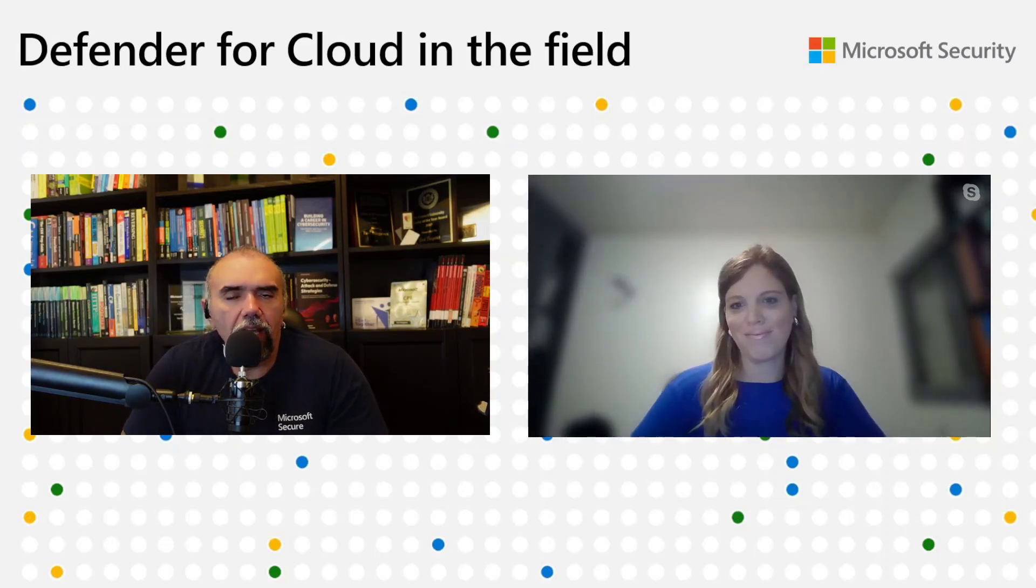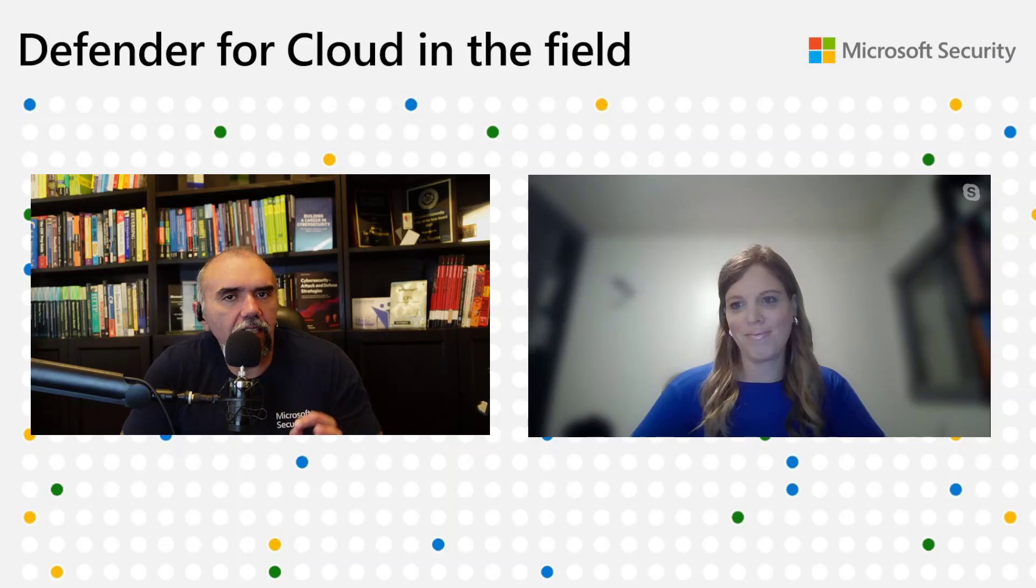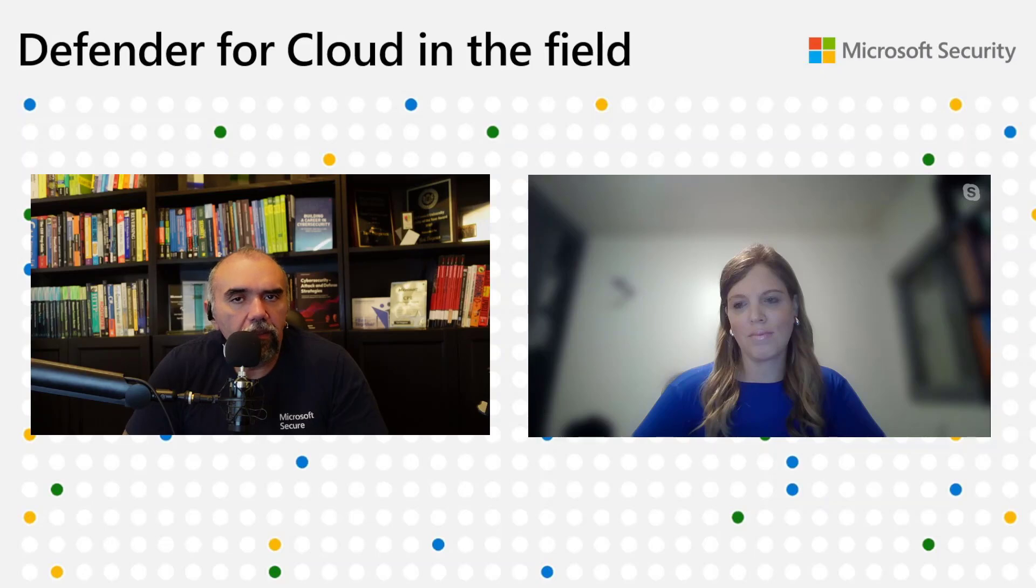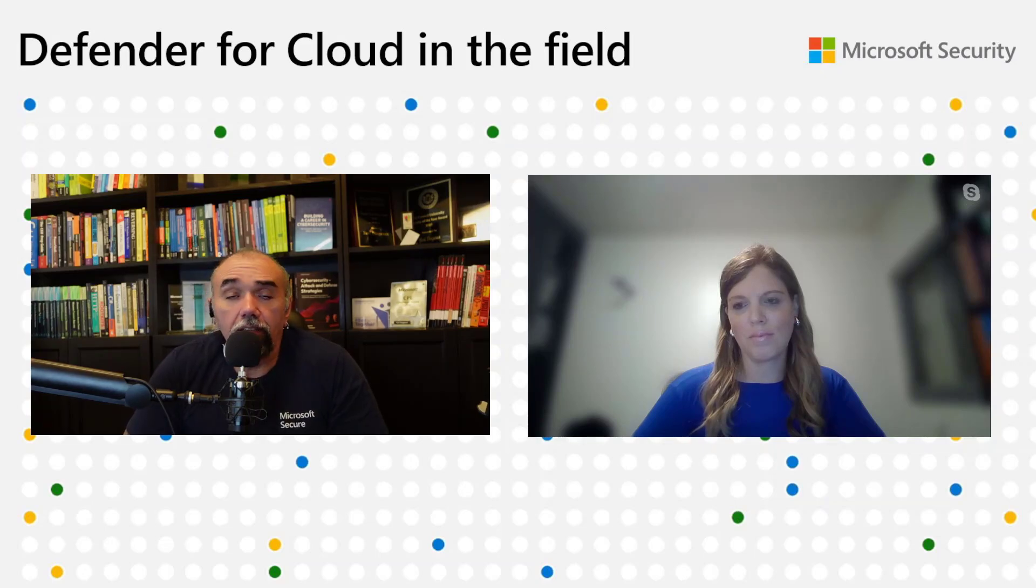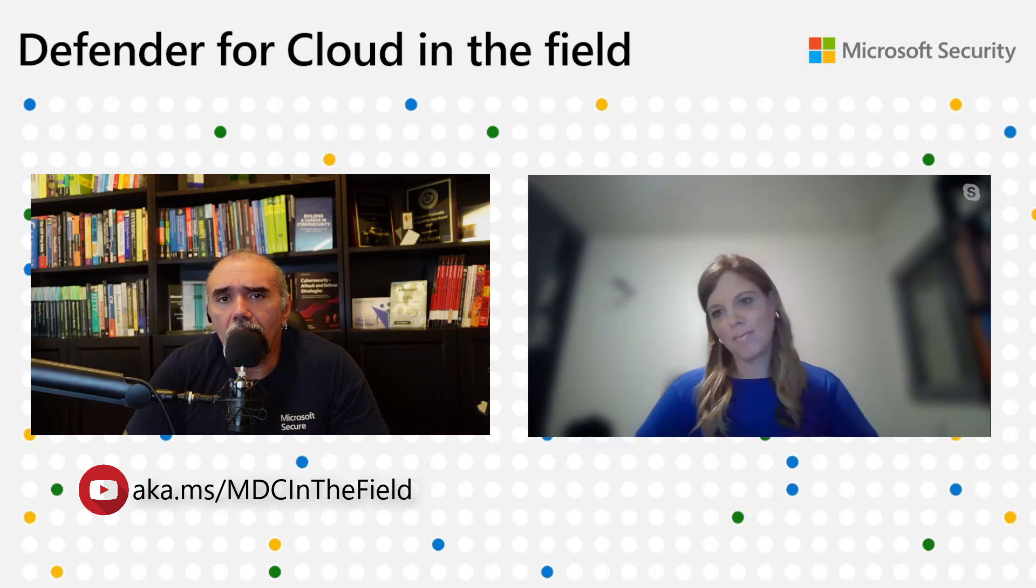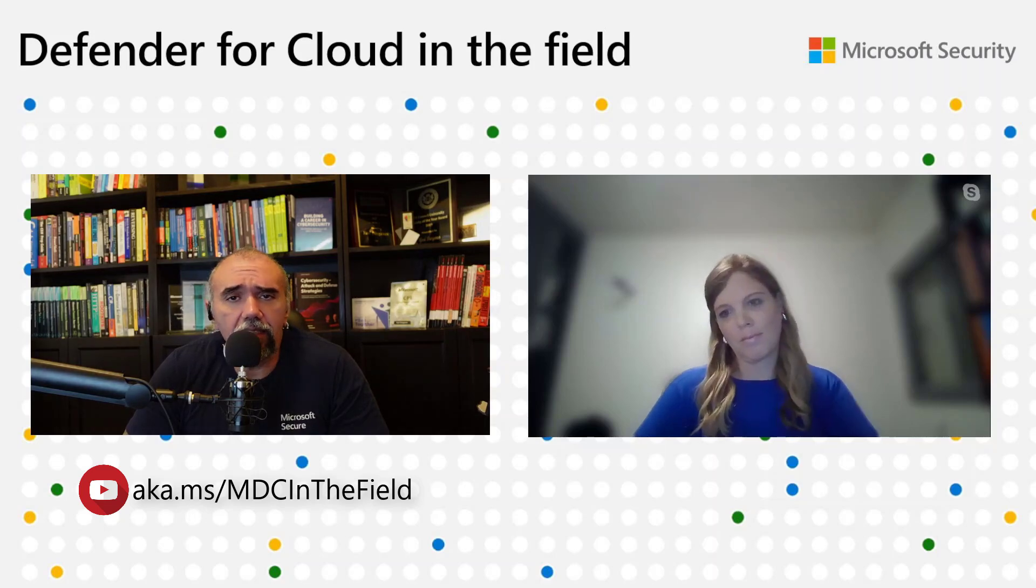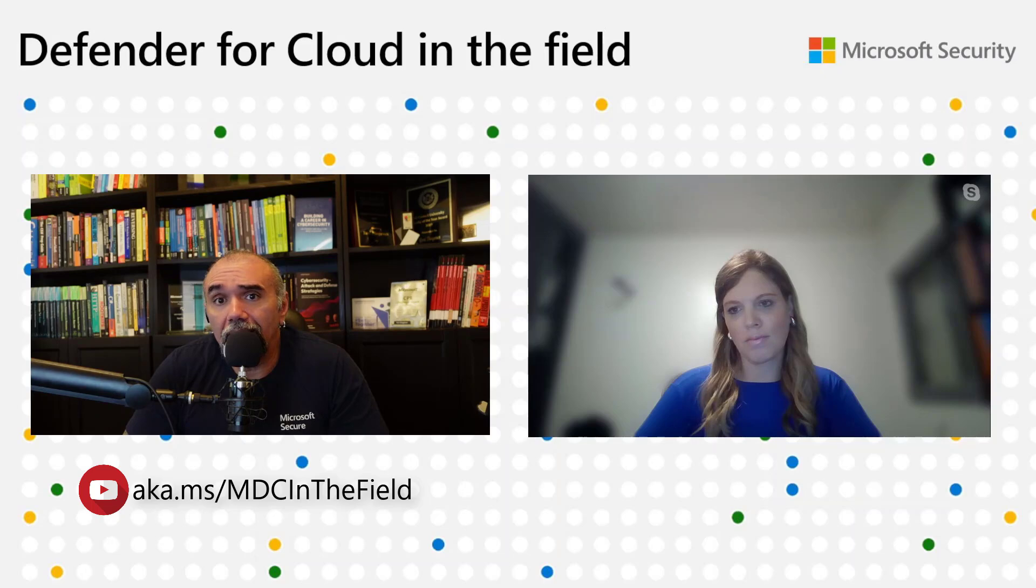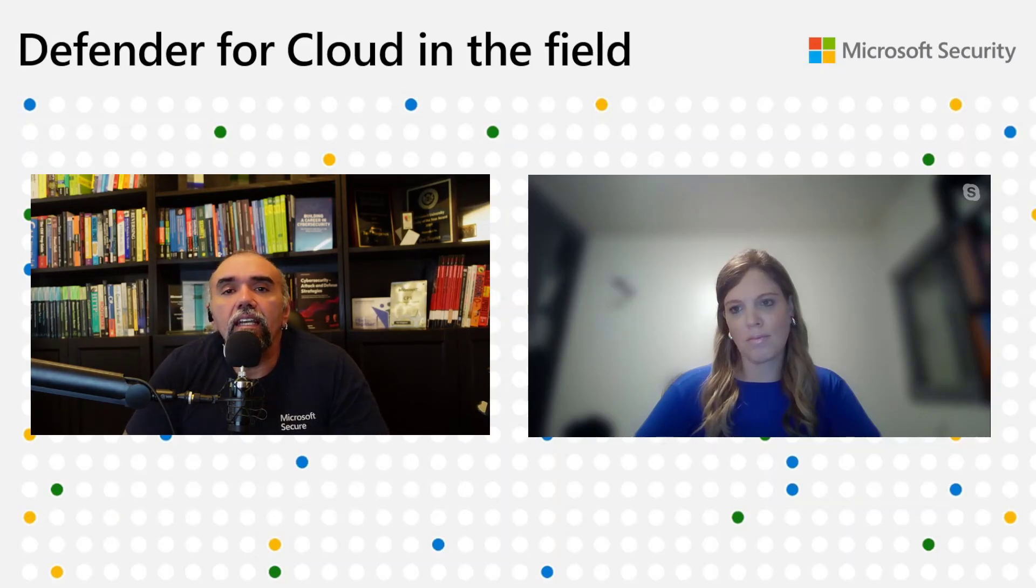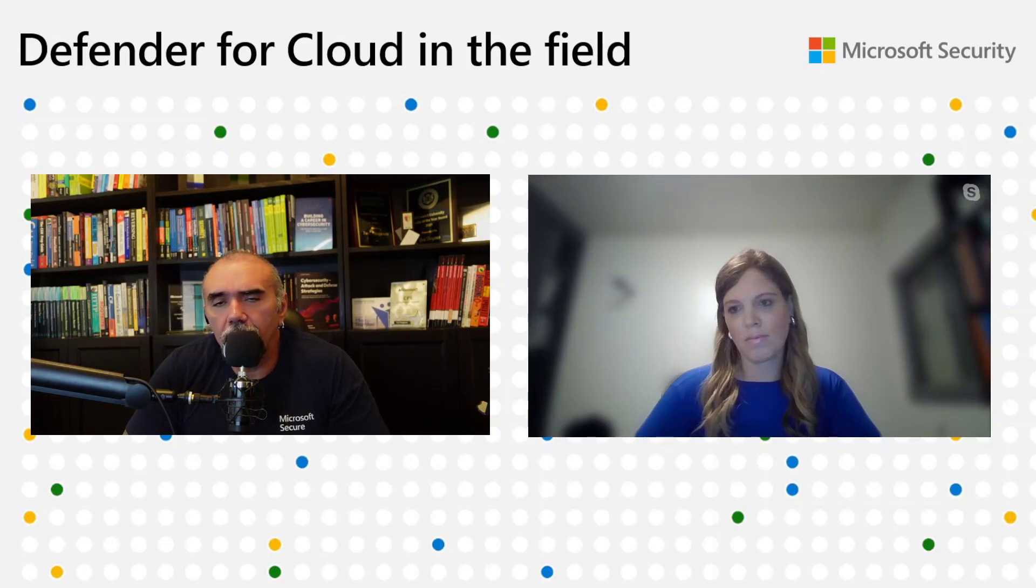Welcome everyone to Defender for Cloud in the field. We had a little break because of everything happening around the world, but we are back. This episode is coming out right after Ignite, where we made some exciting announcements at Microsoft Ignite 2023.